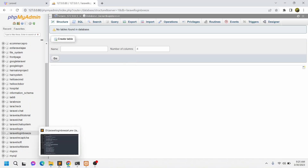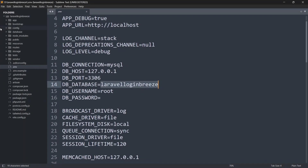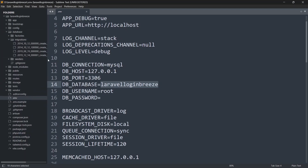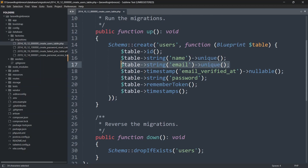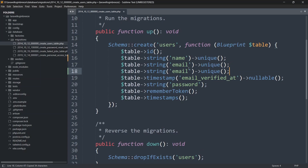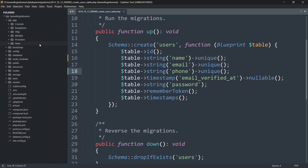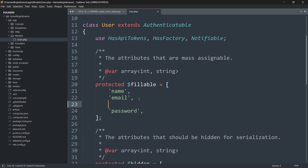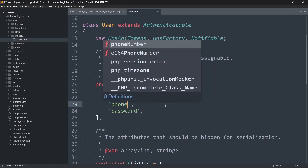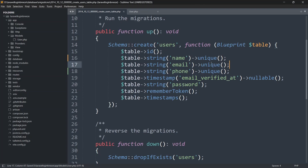Before running php artisan migrate, we are going to make some changes in the migration folder. Let's go to database > migrations, and open the users table migration file. We want to use name, email, and phone number for login. Since we want to use name for login, name should be unique — just like email. Let's add the unique constraint to name and add one more column for phone. Then we'll go to app > Models > User.php and add phone to the fillable array.